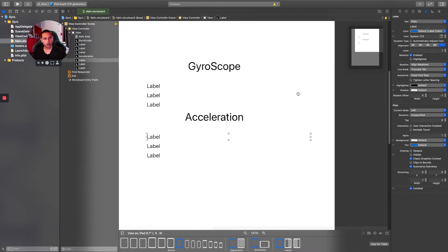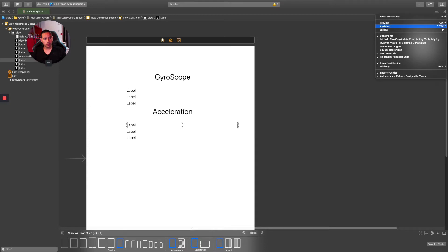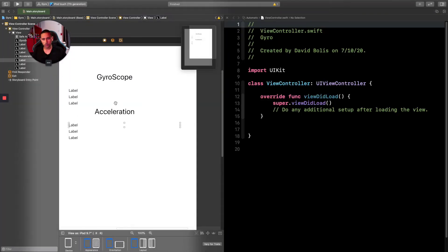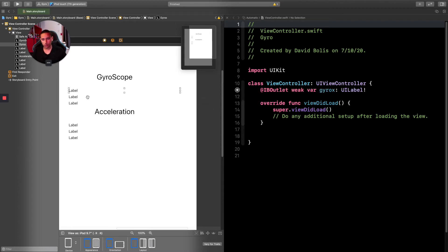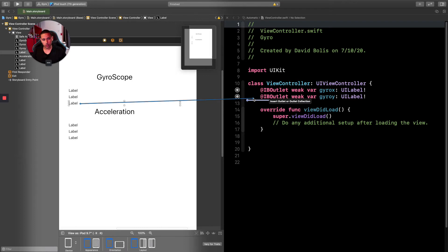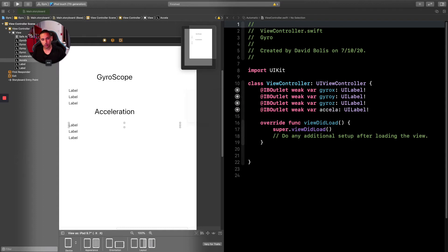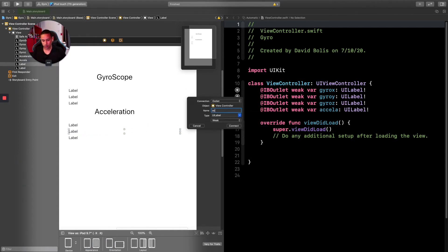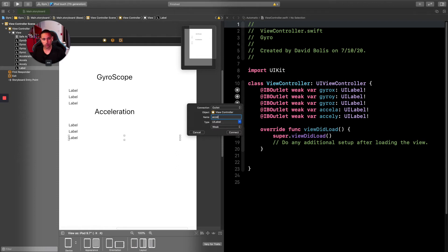Let's open the Assistant editor. We'll zoom out and close some panels to give ourselves more space, then drag and drop each of our six labels to create IBOutlets. For the gyro labels: gyroX, gyroY, and gyroZ. For the accelerometer labels: accelX, accelY, and accelZ.